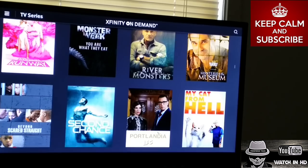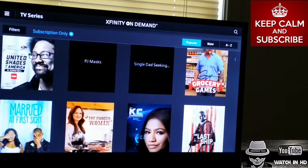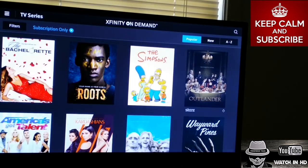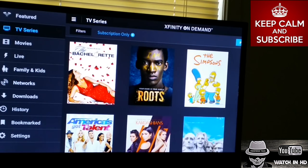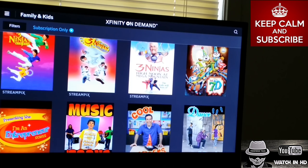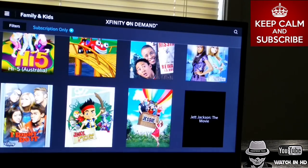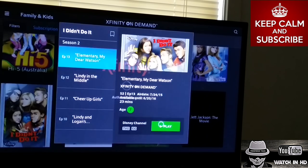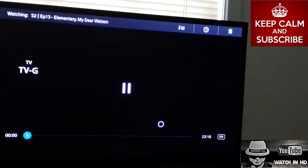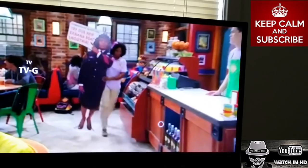That's pretty much it. I think I went over everything. There's also family and kids content here. Some shows go straight to the content without commercials, while others have them.